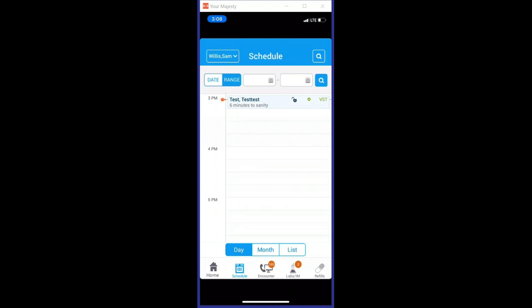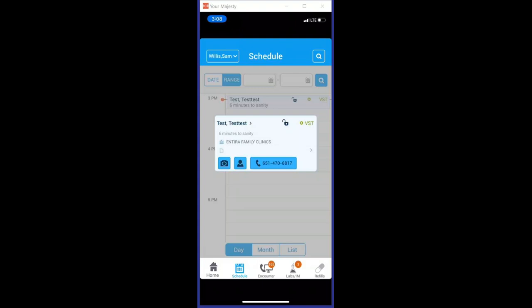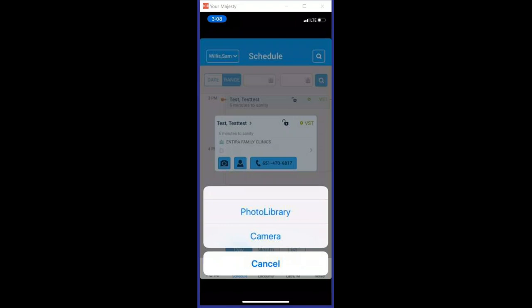When you tap on the patient name, you get an additional window pop up, and that allows you to enable your camera. So I'm going to go ahead and do the camera on this patient, and it asks are you picking from your photo library or your camera.